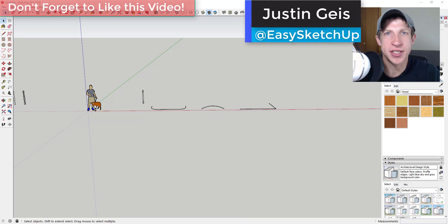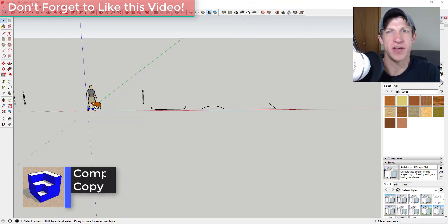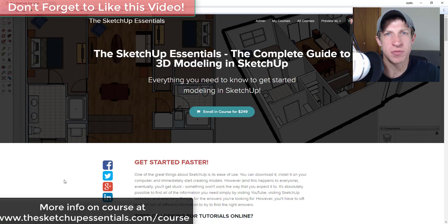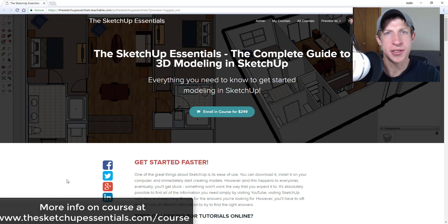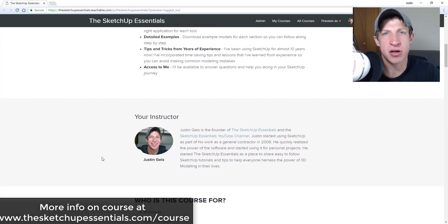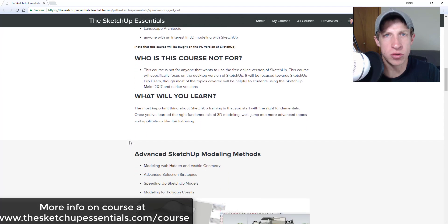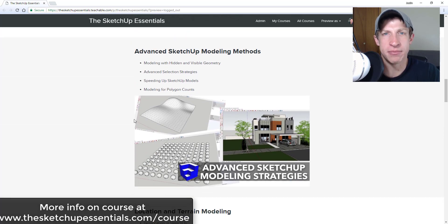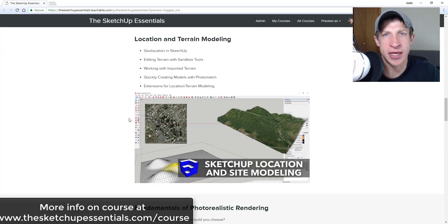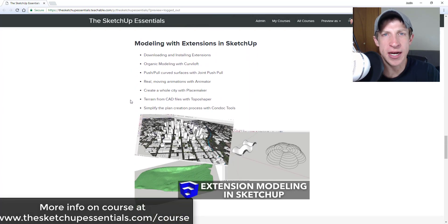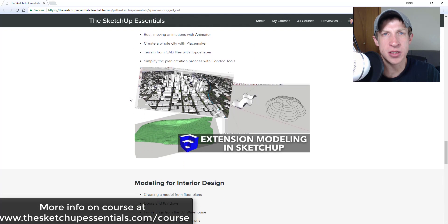What's up guys, Justin here with sketchupessentials.com, back with another SketchUp extension tutorial. I haven't done an extension video like this in a long time. Today's video is brought to you by the SketchUp Essentials course — a start-to-finish training covering basic tools all the way into advanced modeling, layout, and photorealistic rendering. Check it out at sketchupessentials.com/course.